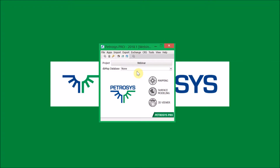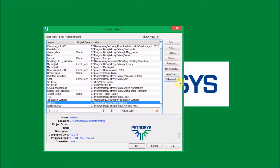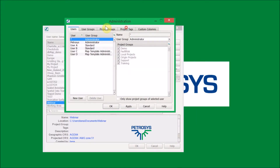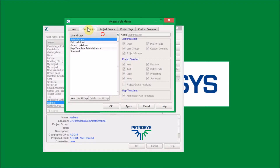The next thing we're going to look at is administrative group permissions. Under the project selector there's an advanced tool in administration. For the purposes of this demo, I've created some additional users and a new group called 'Map Template Administrators'. You don't need to do this — you can already apply map template administrator rights to an existing group of users.